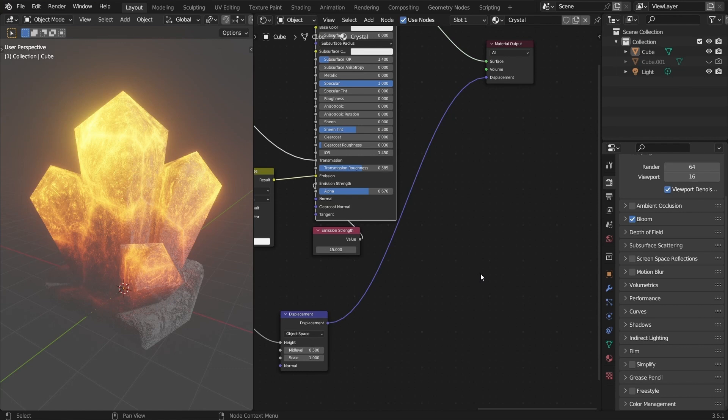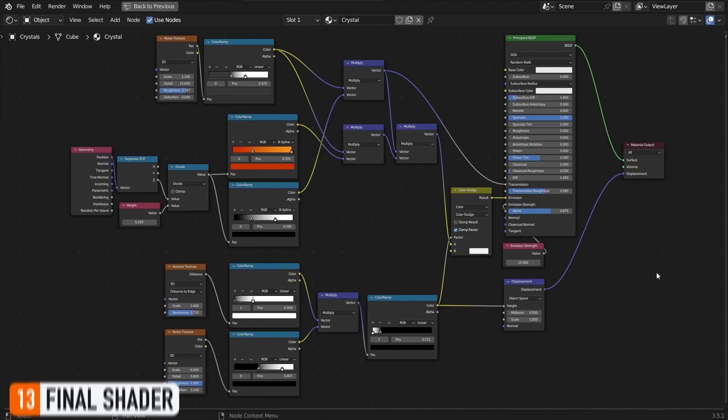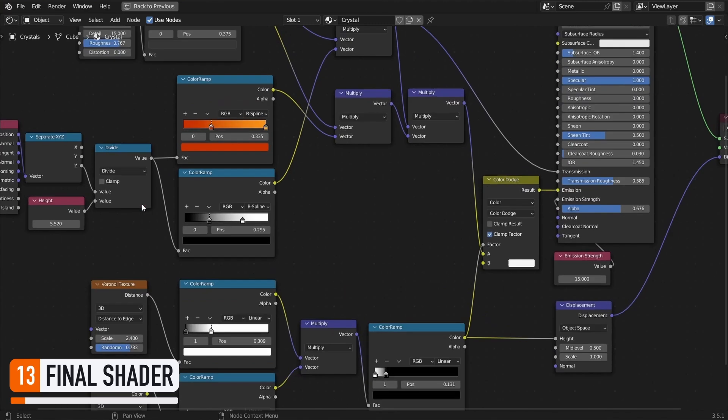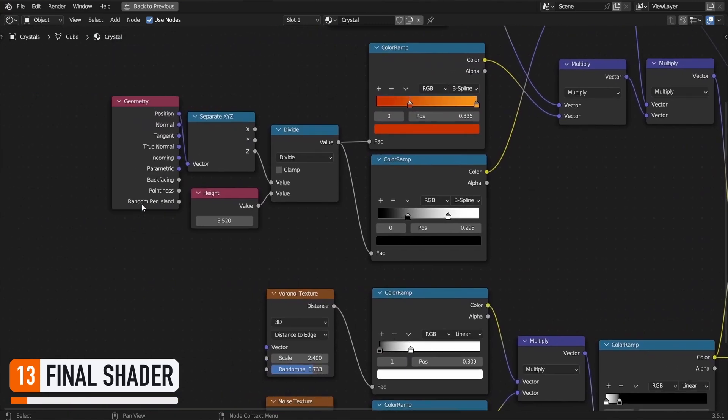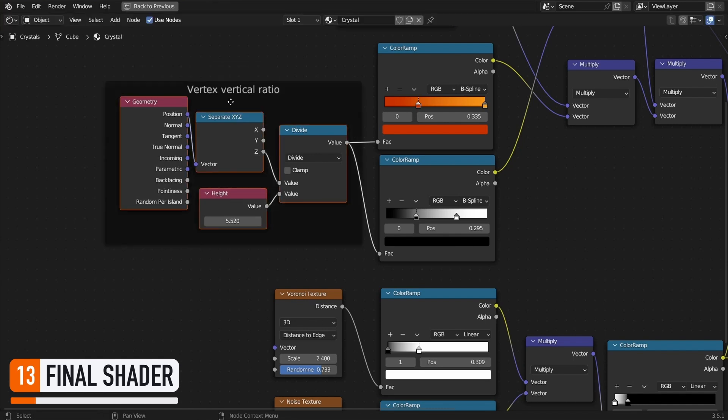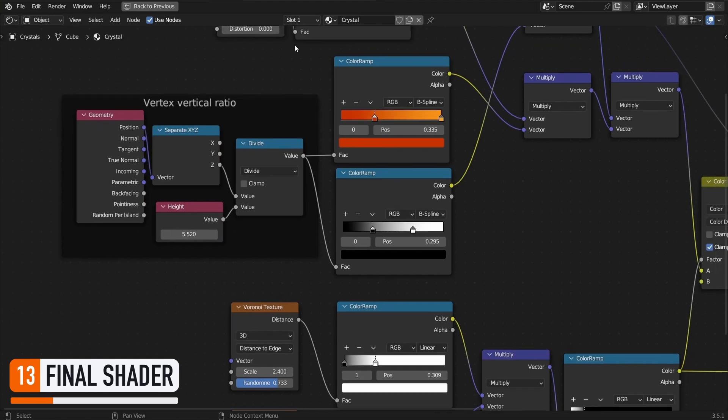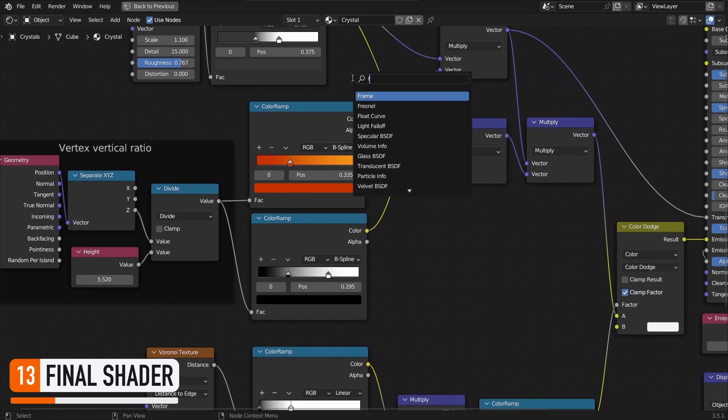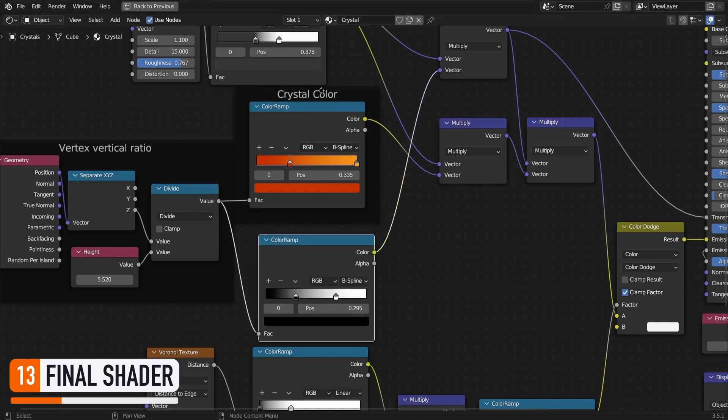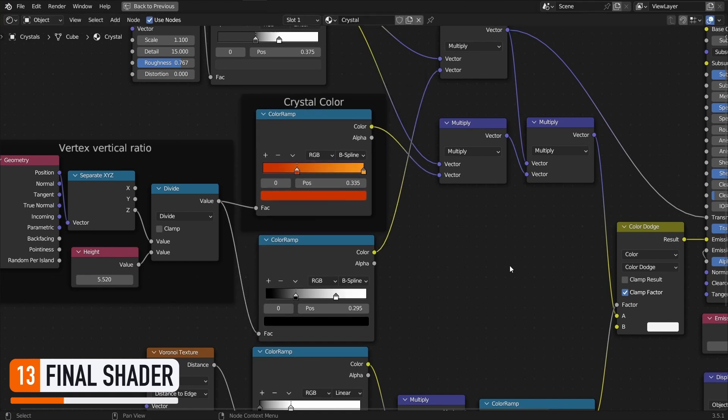Alright, so here we are! Our procedural crystal material is now finished! So just to wrap up the tutorial, and reflect back on what we just did, let's go through our graph, and group those nodes into organized frames. At the core of our shader is the computation of the vertical ratio of our current vertex, meaning how high it is in the world on the z-axis, as a normalized 0-1 value.